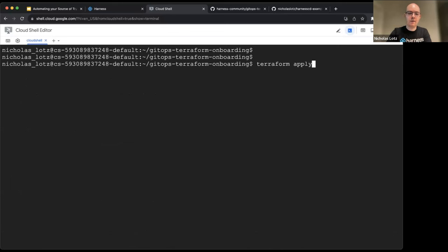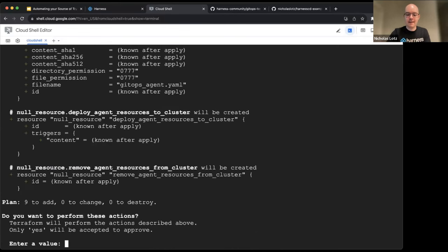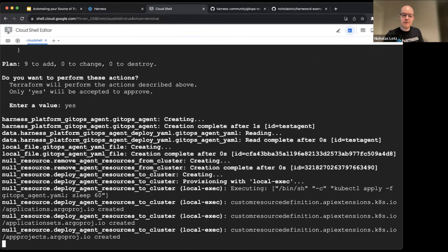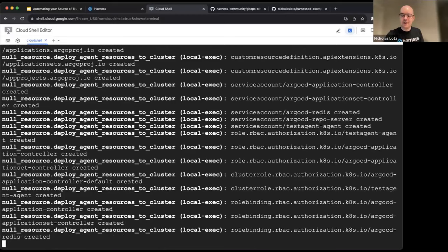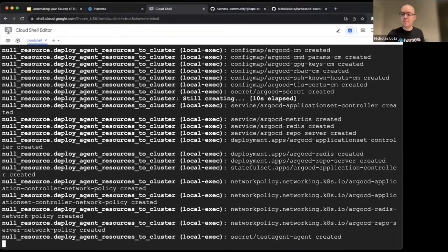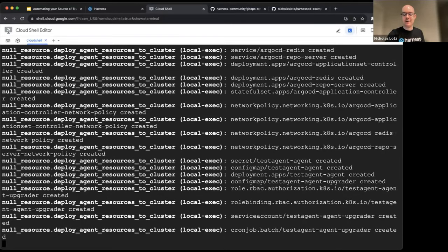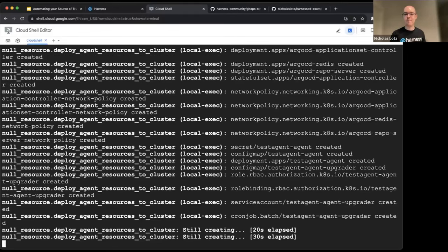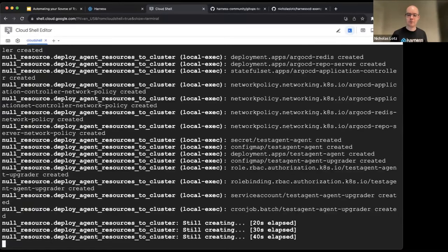It's worth noting there's a null resource definition here — this is not 100% declarative, it's mostly declarative. The reason it's not 100% declarative is because when we create the GitOps agent entity in Harness, that creates a manifest file we need to apply to our cluster. There's a small bit of imperative dependency where we need to wait for the YAML entity to be created before we can apply it to the cluster. So it's about 96% declarative — mostly there, but it will still work. Running Terraform apply now.